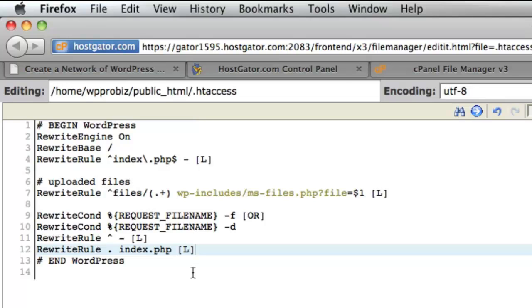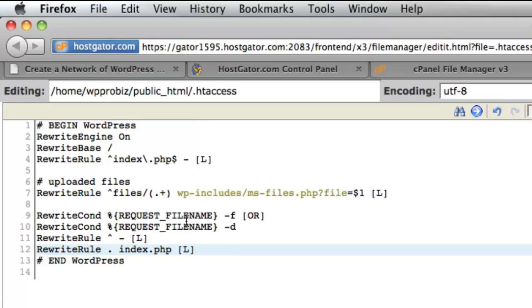So make sure if you do overwrite any code that's already in here, it's just code specific to WordPress. So we're going to go ahead and save our changes to the htaccess file.